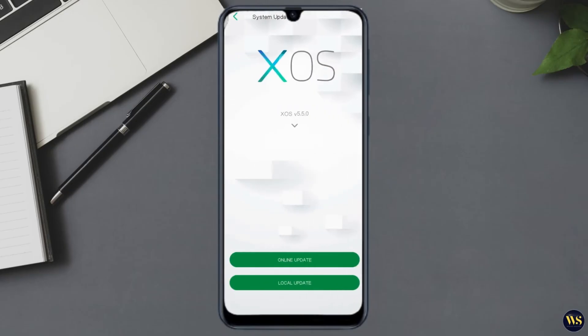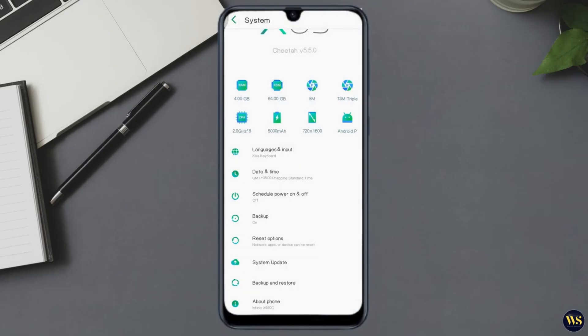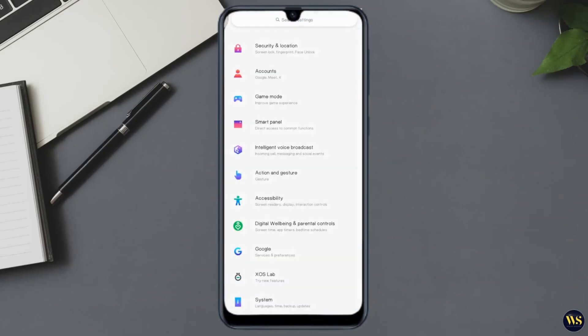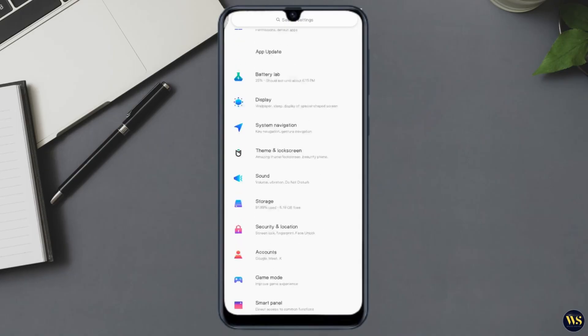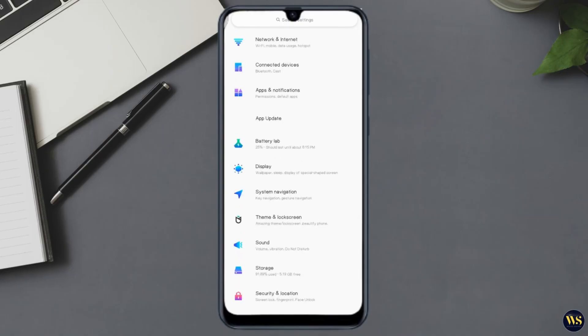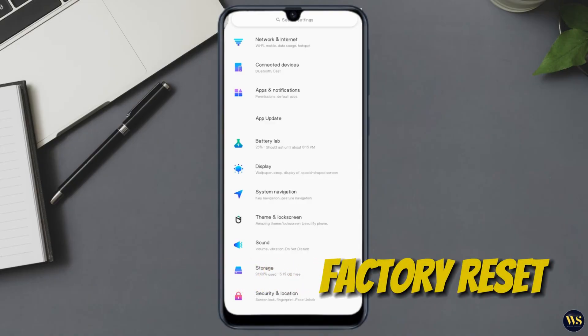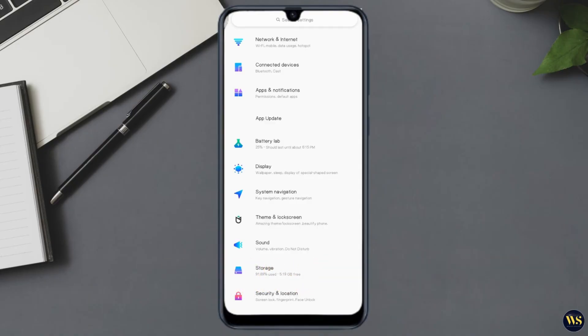Number one: Factory reset. This step erases all data from your phone, so make sure to back up your important files first. Go to Settings, then System, look for Reset Options and click Erase All Data (Factory Reset).